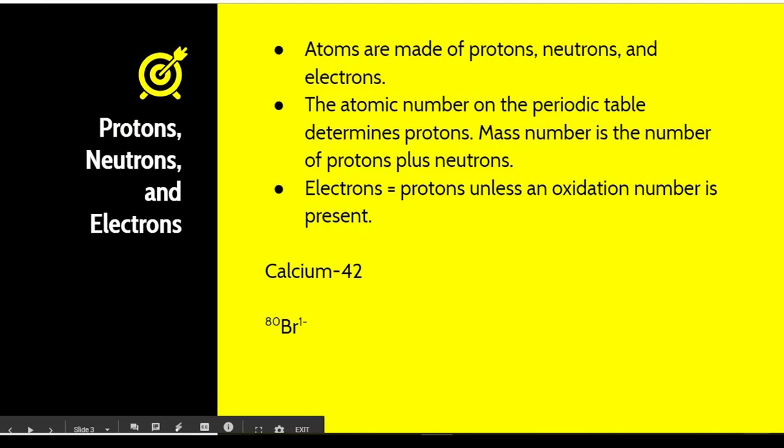As we already know, atoms are made of protons, neutrons, and electrons. The atomic number, which is the number on the periodic table, determines the number of protons found inside an atom of that element. You also see something called the mass number. The mass number is the number of protons plus neutrons, so a little bit of algebra can determine the number of neutrons. The number of electrons are the same as the number of protons unless there is an oxidation number present, in which case we need to do a little math to determine how many electrons there are.